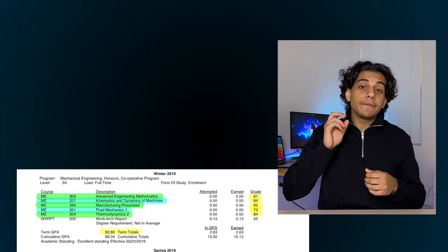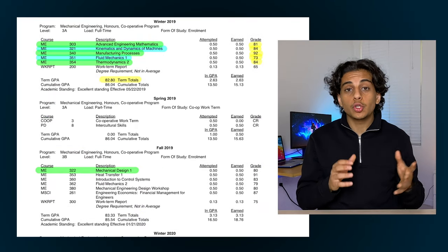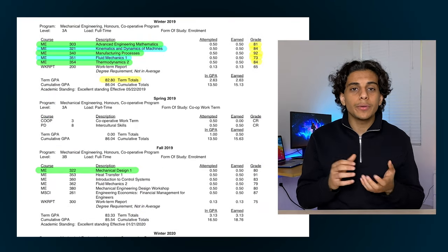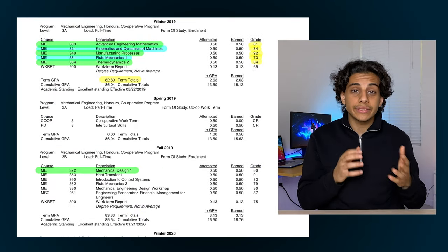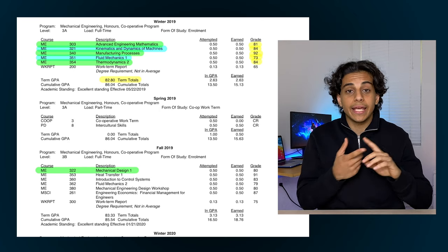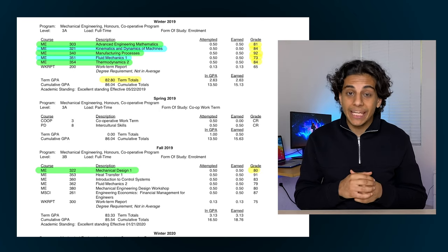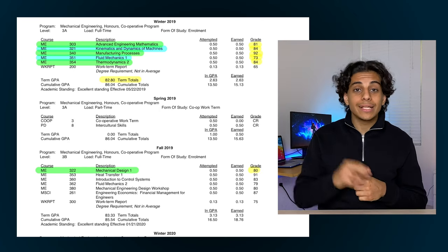Next up we have 3B, which is the second half of my third year of engineering. This term is known to be the hardest term in mechanical engineering, mainly because all the content and all the courses you learn in your previous terms begins to come together in this term. The first course I took was a mechanical design course where we learned all about the different things you need to consider when designing things like machines or any kind of device, and I ended up getting an 80% in that course.